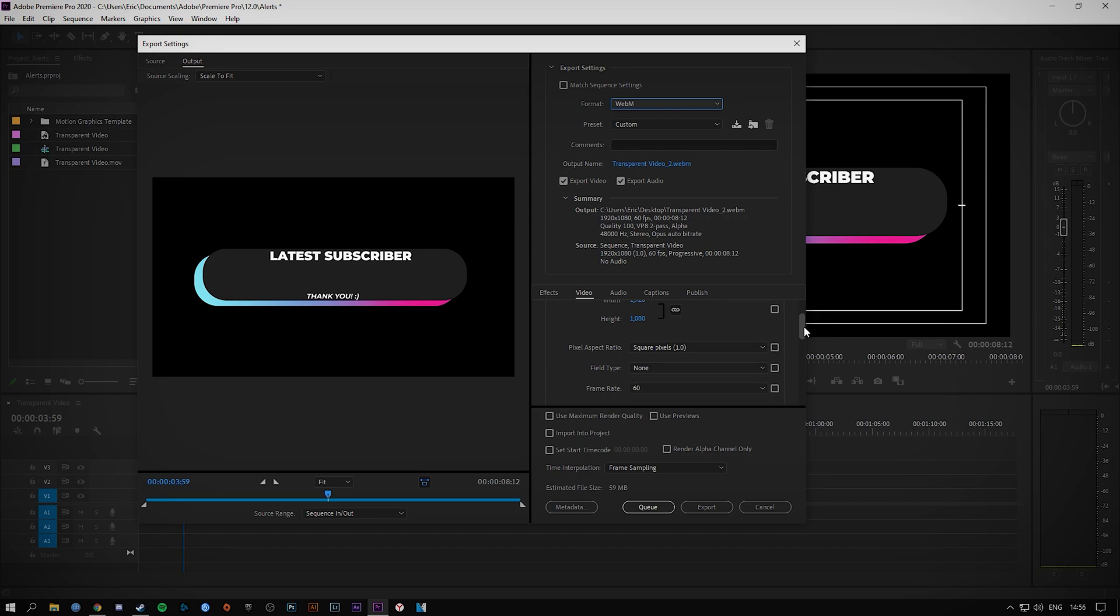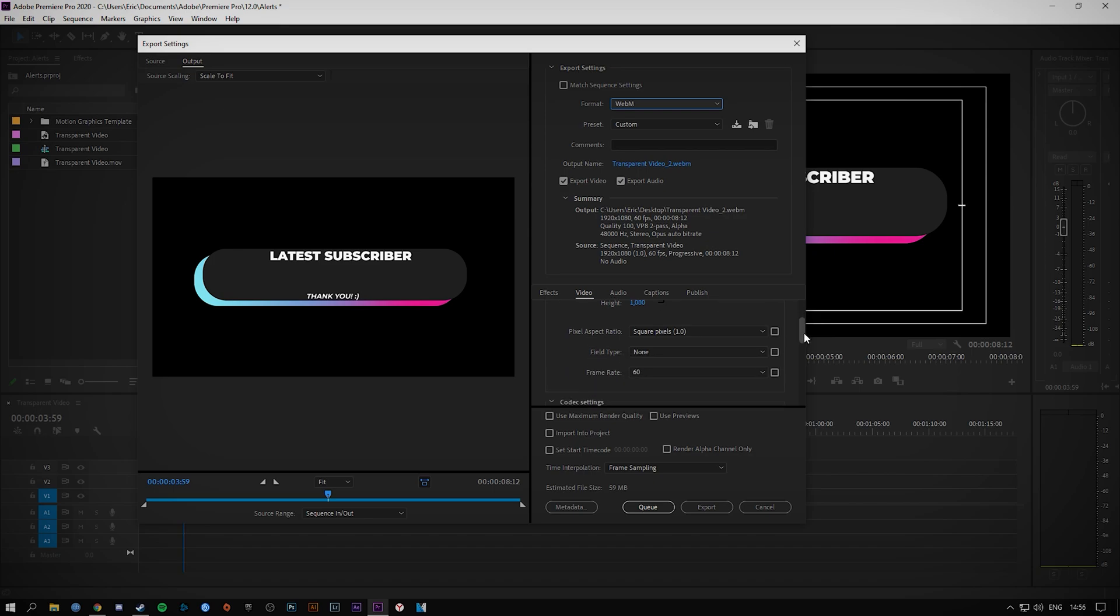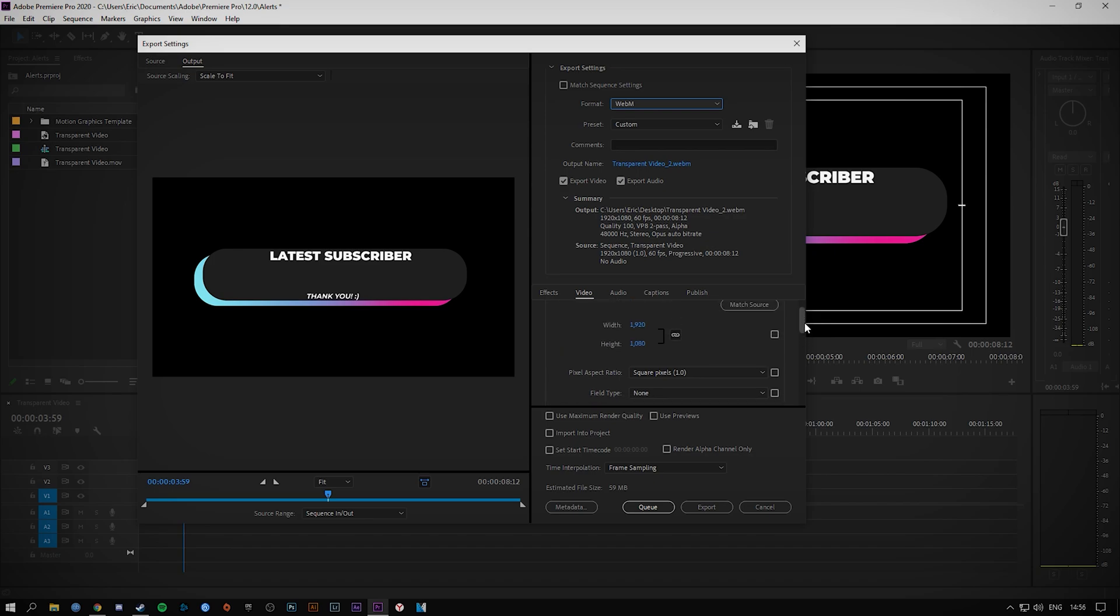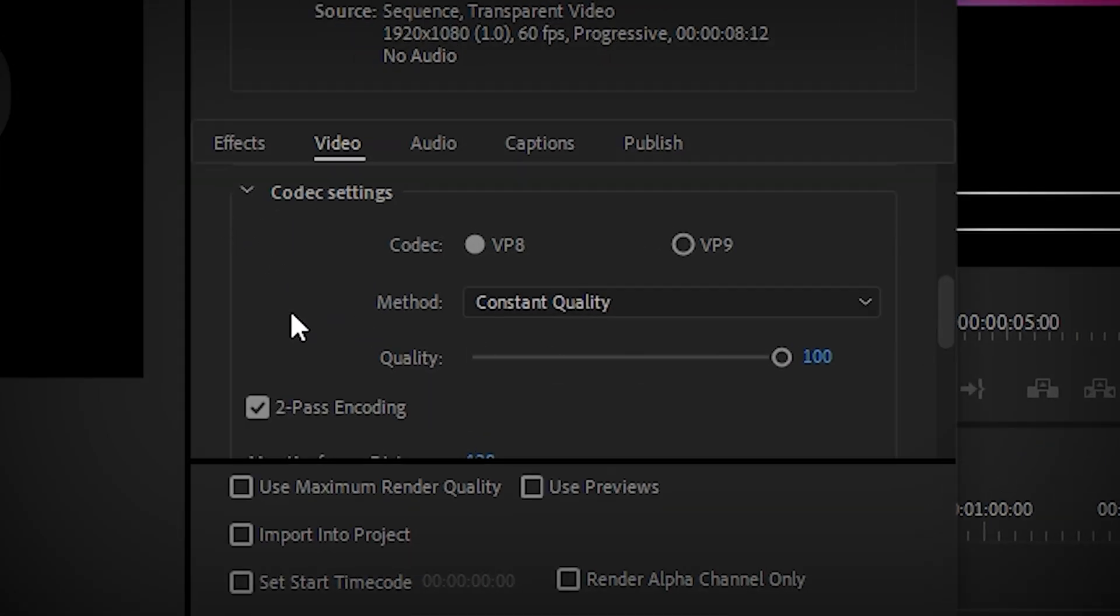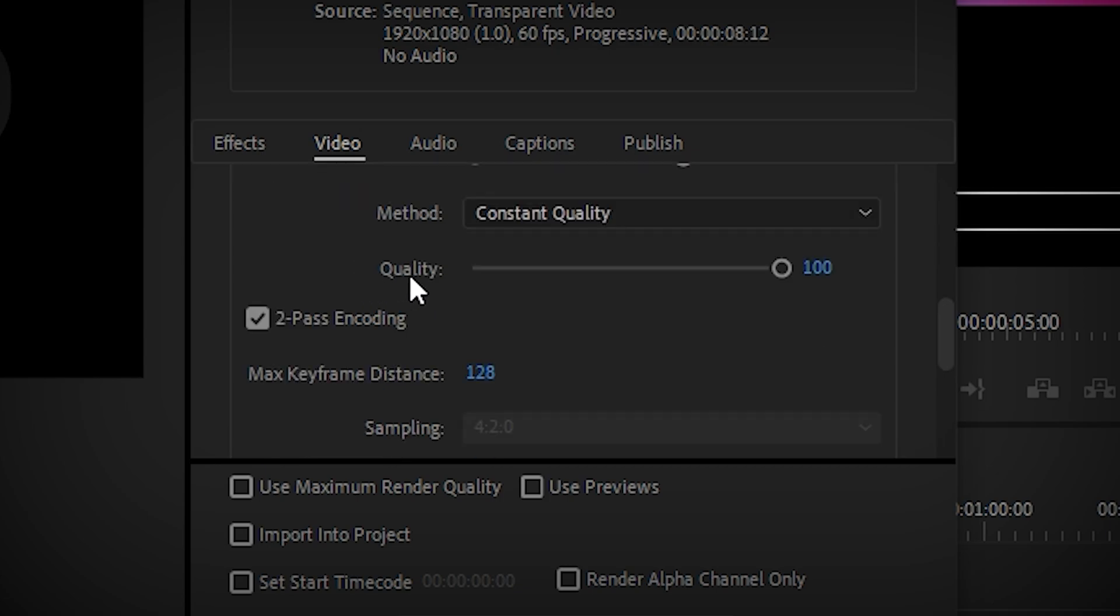You can change these as you wish. I've set it to 60fps, 1080p. From the codec settings, these are the most important settings. From here you want to select VP8. I know it's an older codec but it works best. It has the best stability.